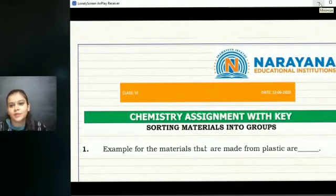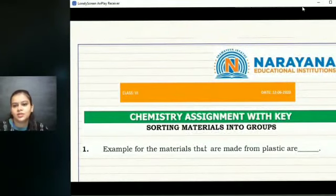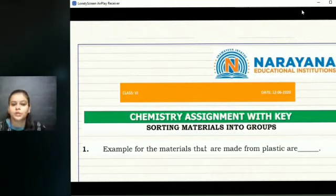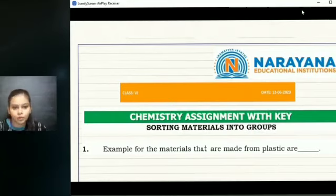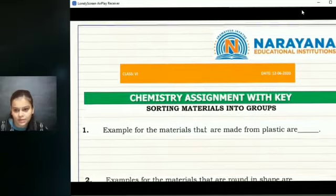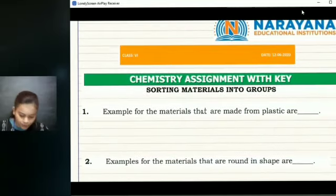Hello students, welcome to Narayana Educational Institutions. Today we are going to discuss the chemistry assignment based on the topic 'Sorting Materials into Groups.' The first question: examples for the materials that are made from plastics.